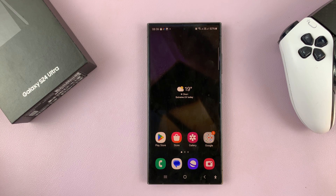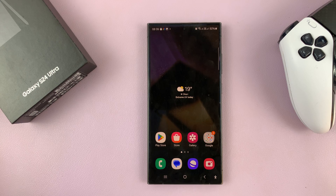I'll be showing you how to enable and also how to disable speak keyboard input allowed on your Samsung Galaxy S24.